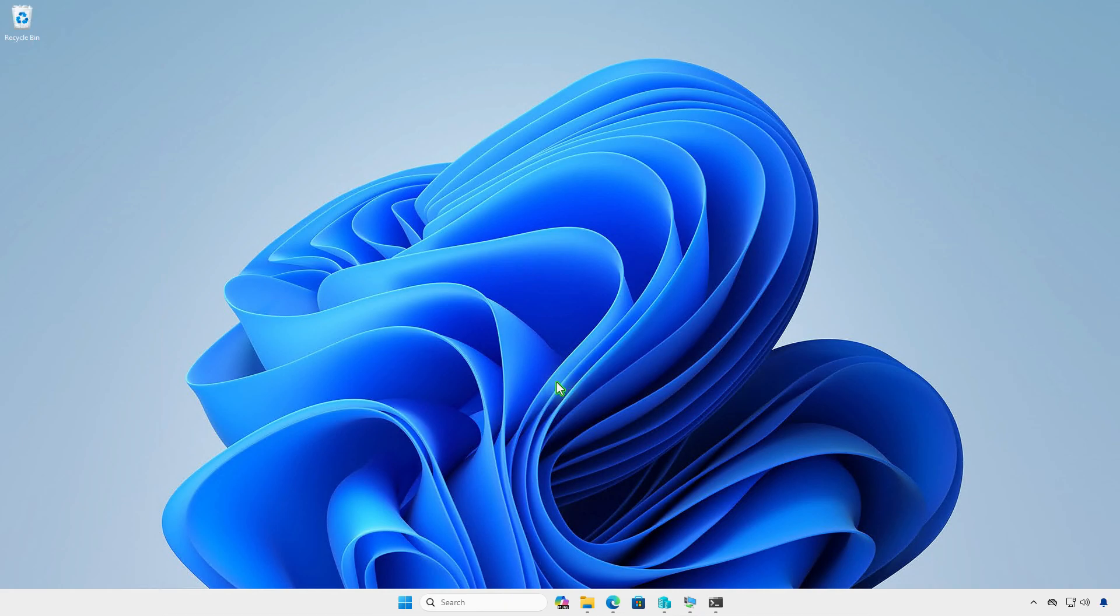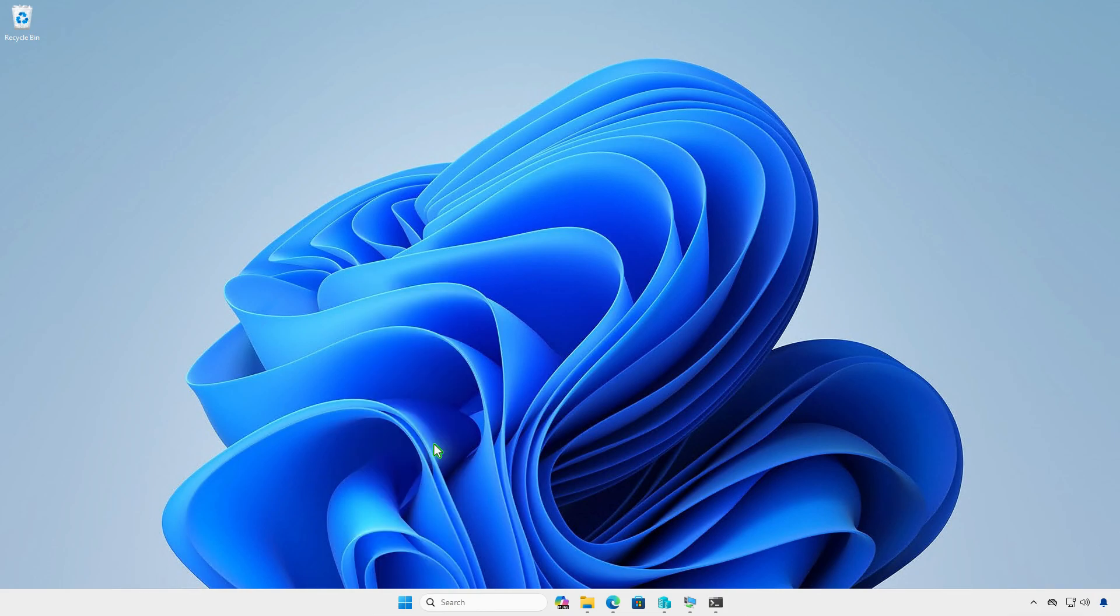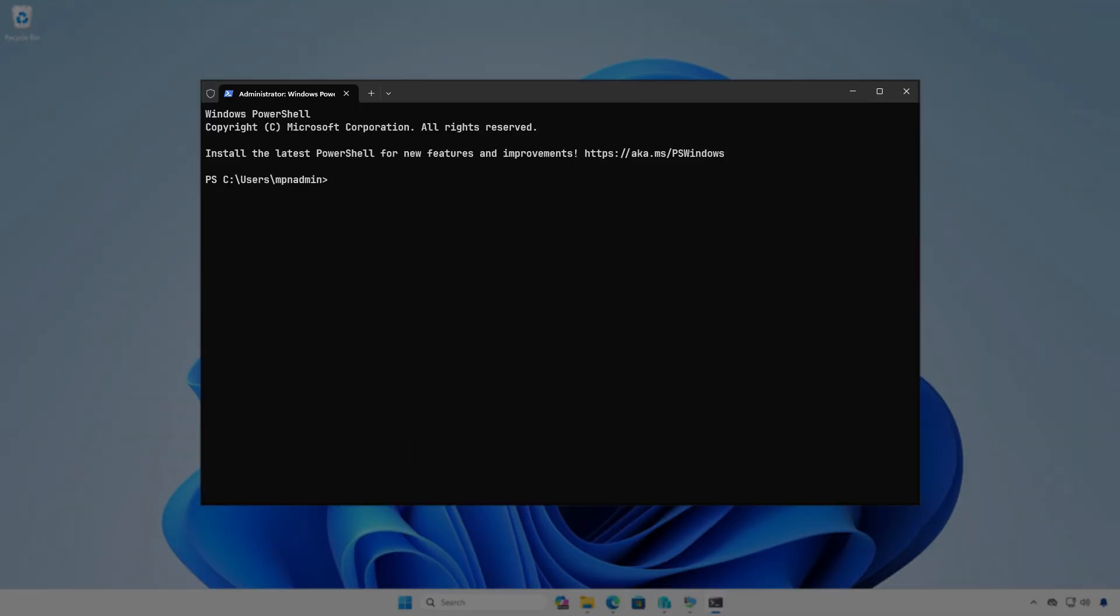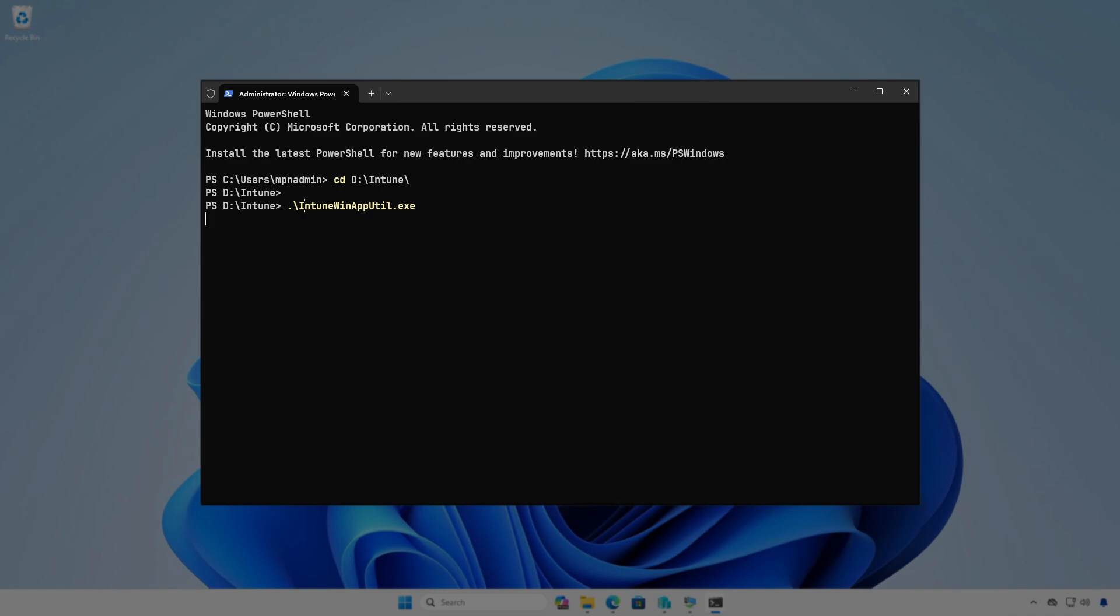Next, open PowerShell or Terminal as administrator. Navigate to the Intune folder using the cd command. Now, run the Intune Win prep tool. The tool will guide you to enter the required parameters step by step.